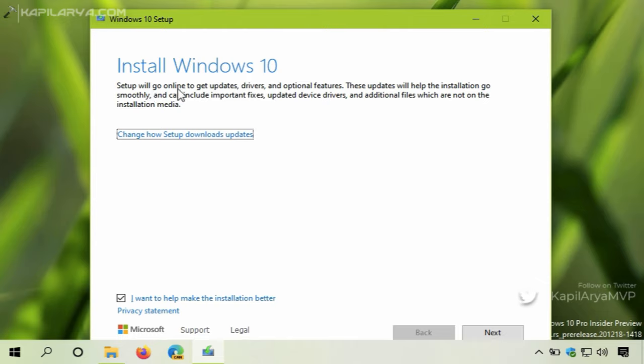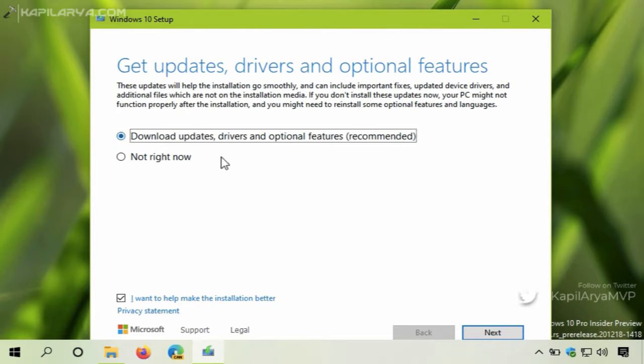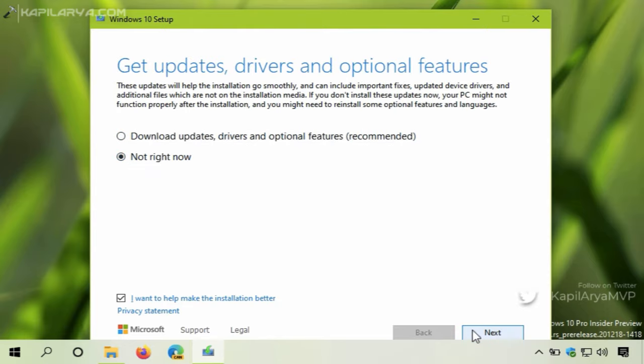But for repair upgrade, we do not need to download updates. So click on change how setup downloads updates, select not right now, and hit the next button.